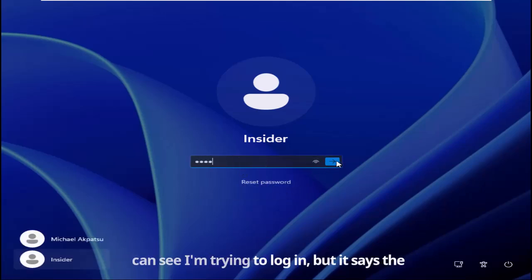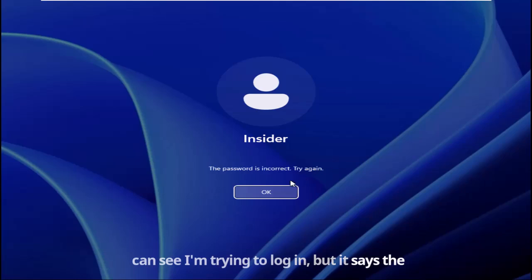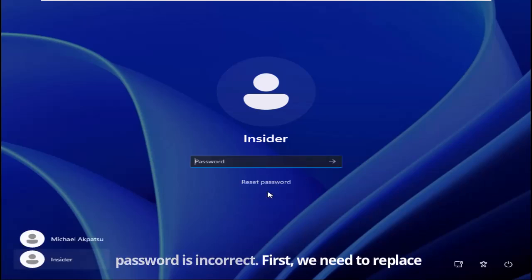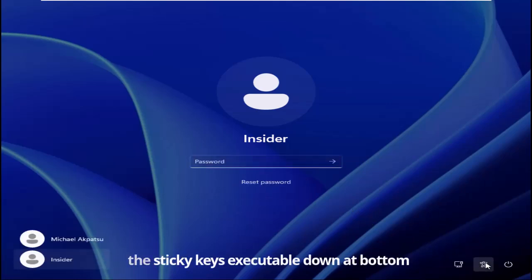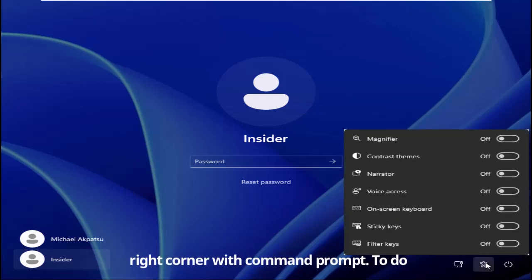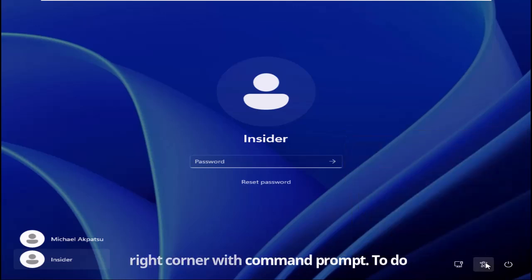You can see I am trying to login but it says the password is incorrect. First, we need to replace the sticky keys executable down at the bottom right corner with command prompt.